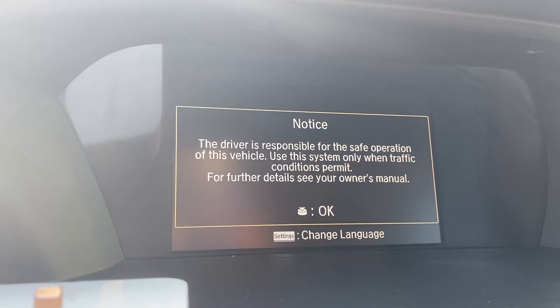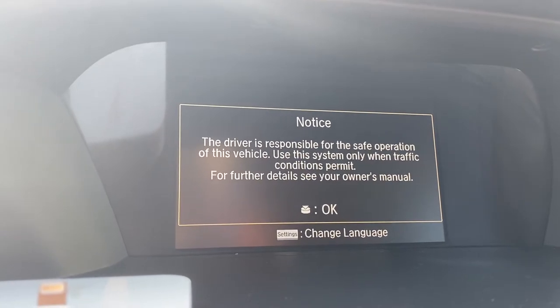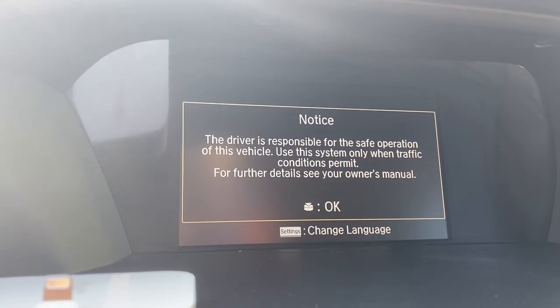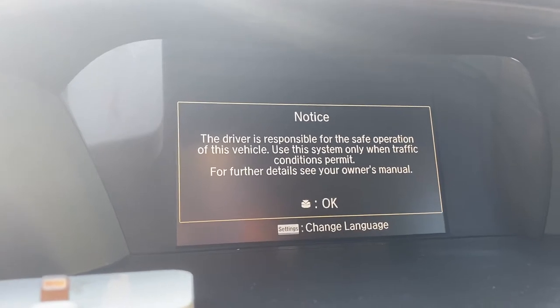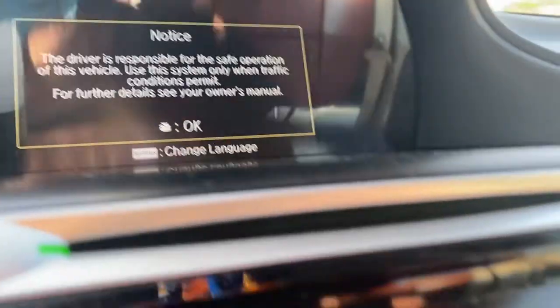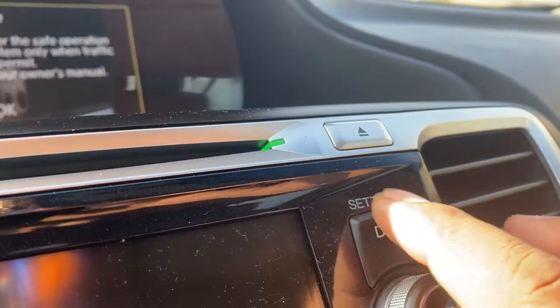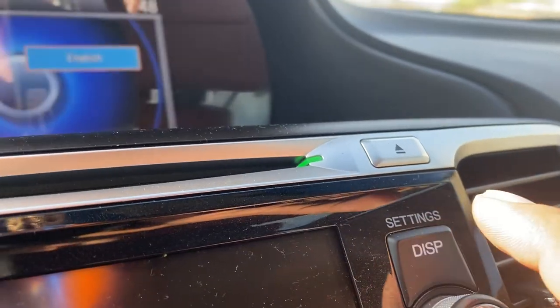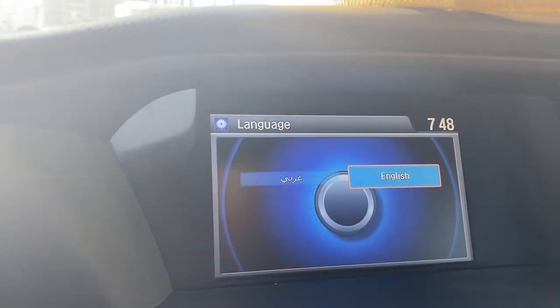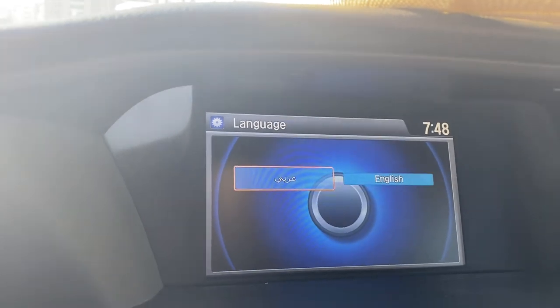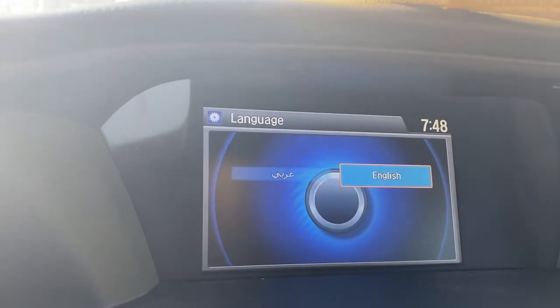Even if you cannot understand what is displayed, you can clearly see the settings option. Just go to settings and click on it. It will then show you the language options, so you can choose whichever language you need. This is the easiest way to do it.